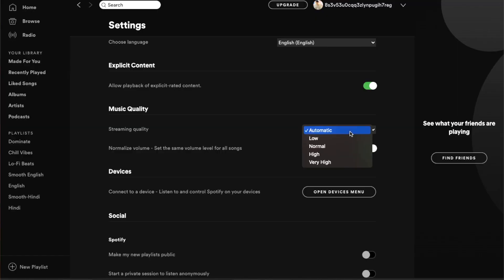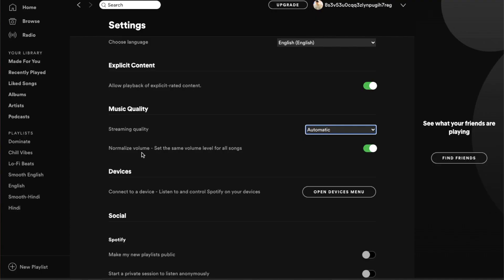The number one setting I always change, on my computer or even on my phone, is the music streaming quality. I keep it on automatic, because audio quality matters very little if you're not an audio nerd. You don't need to set it to high — keep it on automatic, it will be pretty good. The automatic setting does the job very well.